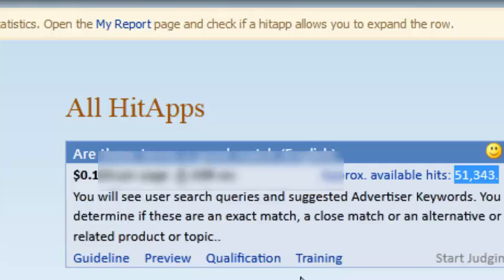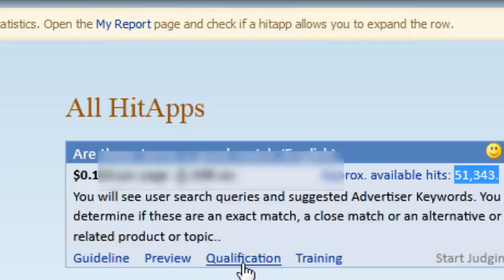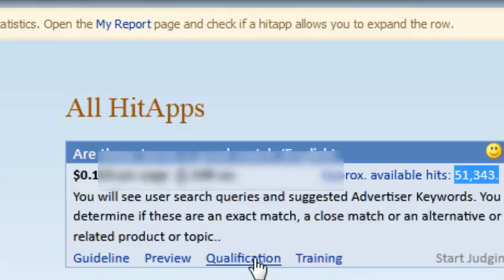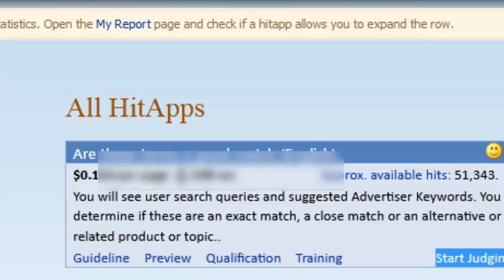Now you may ask how to complete the tasks. For better understanding about this HitApp, first you need to read the guideline. When you click here, one PDF file will show. You need to read it clearly. Then if available, click preview, or sometimes training. Sometimes training is not available, you need to know about the HitApp from the guideline. For better understanding, click the training, then after completing training, you need to click qualification. When you qualify for this HitApp, then you can start the judging.